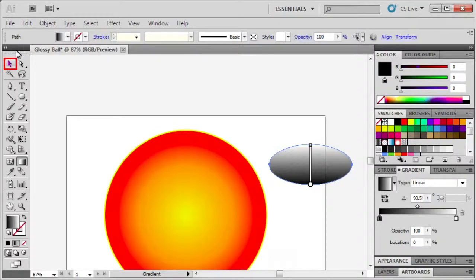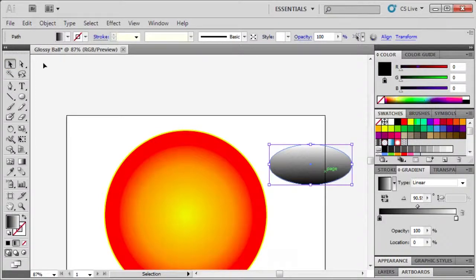Then with the selection tool, position the ellipse near the top of the ball.